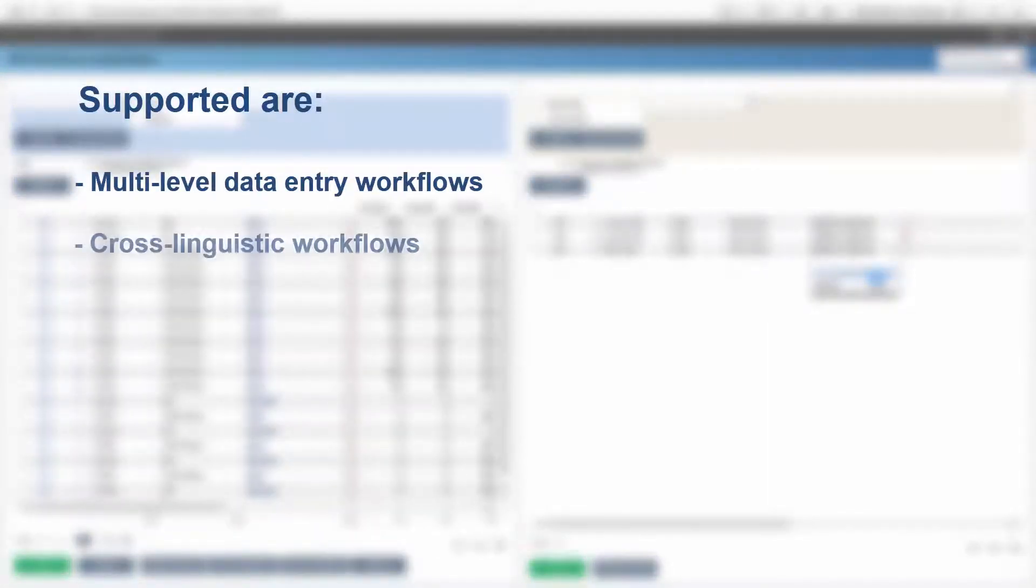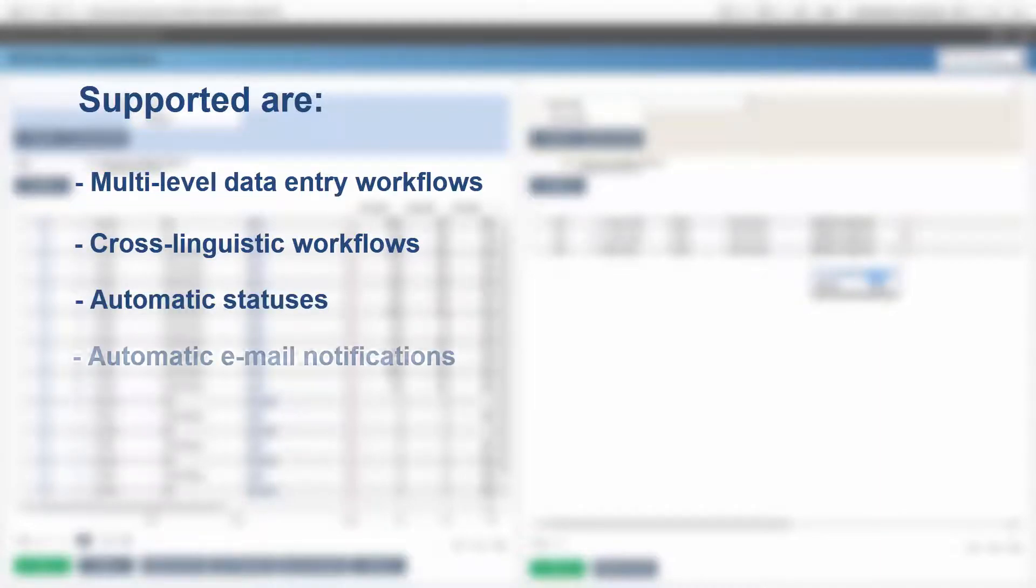Supported are multi-level workflows, cross-linguistic workflows, automatic statuses, automatic email notifications.